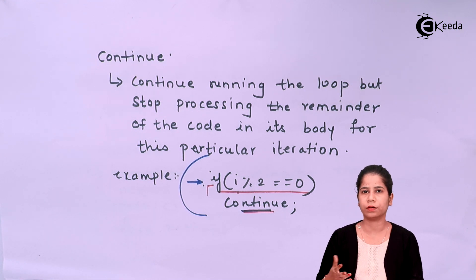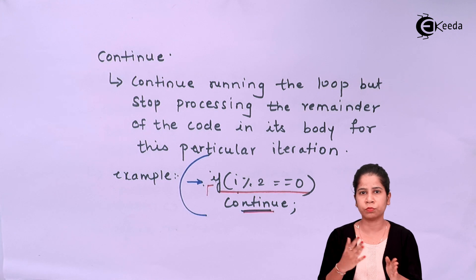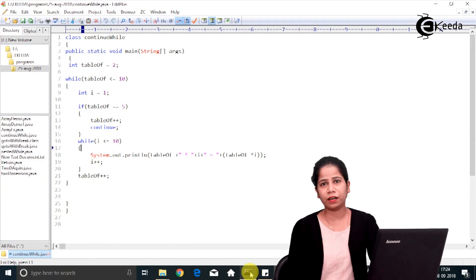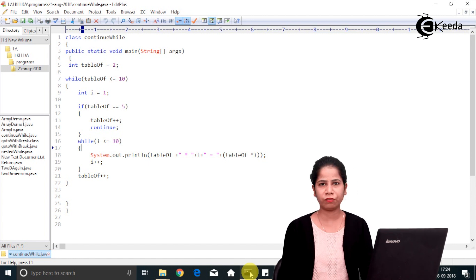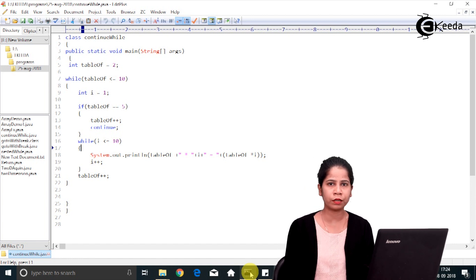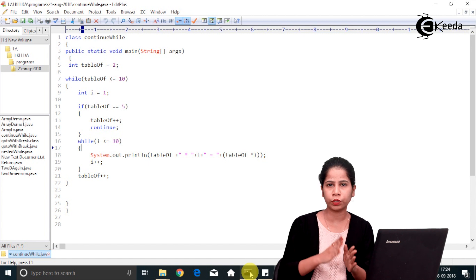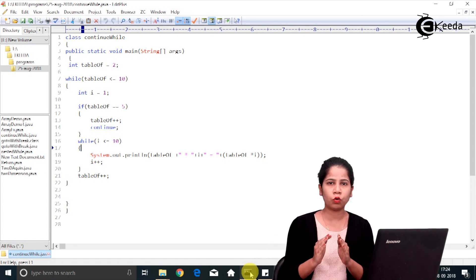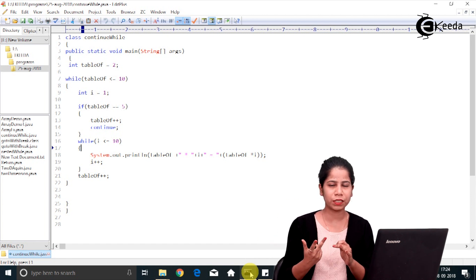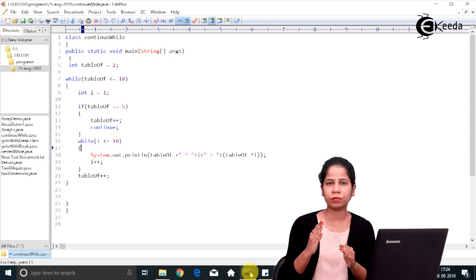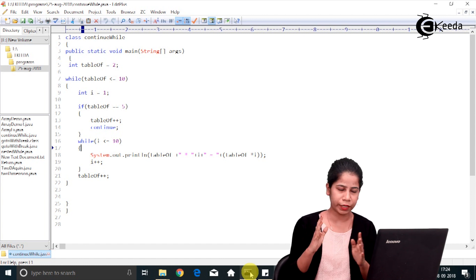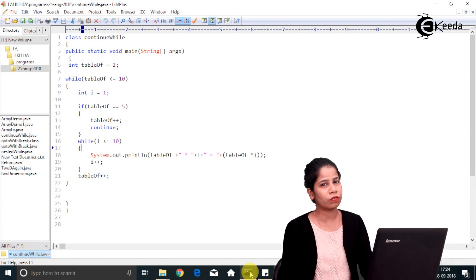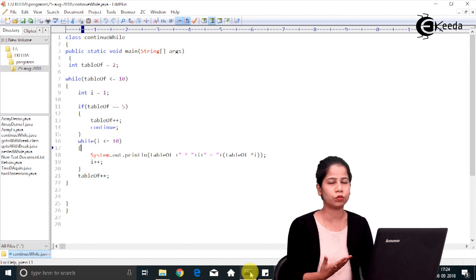Now let's see a demo of the continue statement. I have a program that will print multiplication tables starting from 2 up to 10. The twist in this program is I'm not going to print the table of 5 — I want to skip that. For that I'll make use of the continue statement.